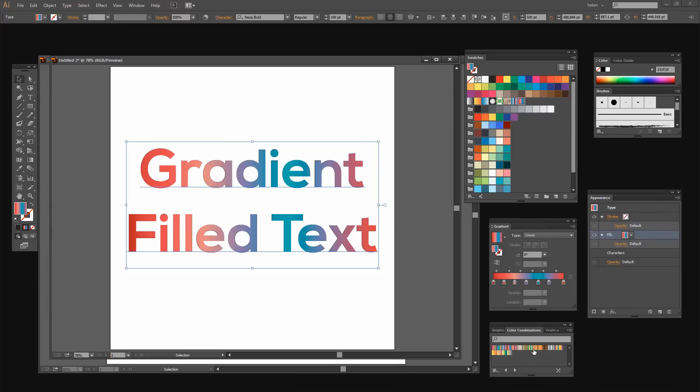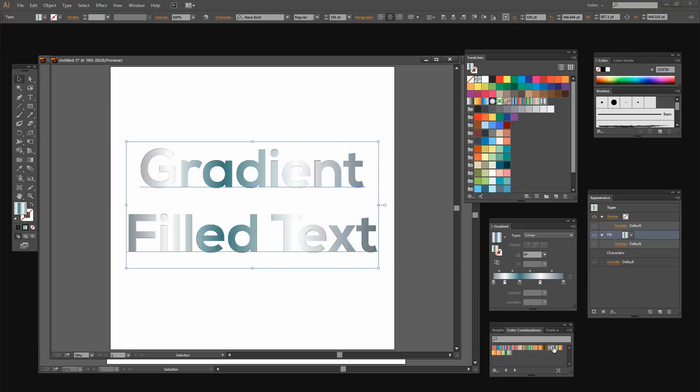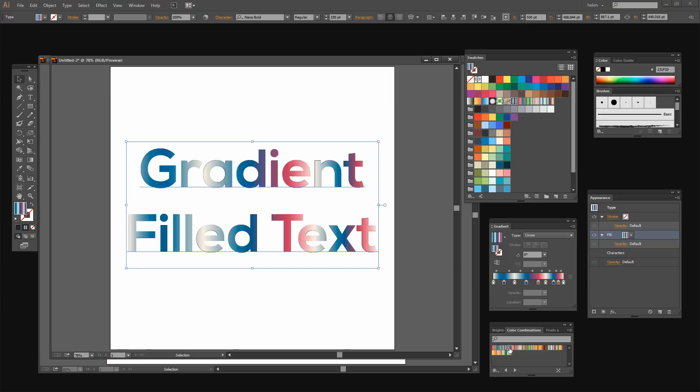And any gradient that I select is going to work exactly the same way. You have to add a fill to the text using the Appearance panel for this to work.